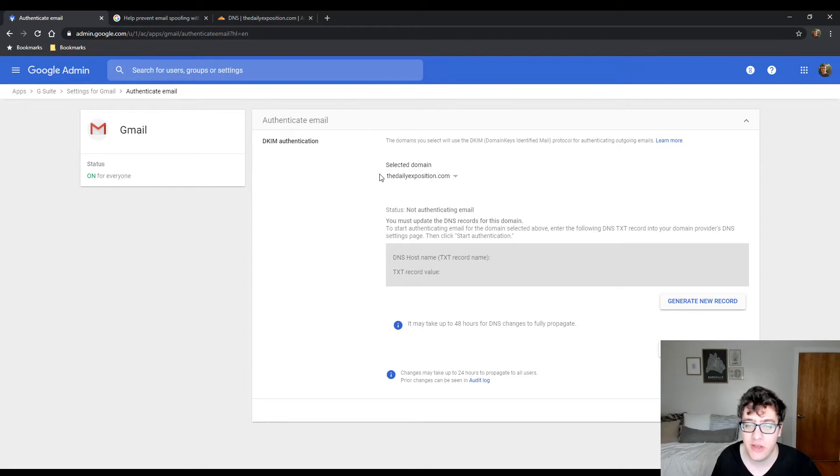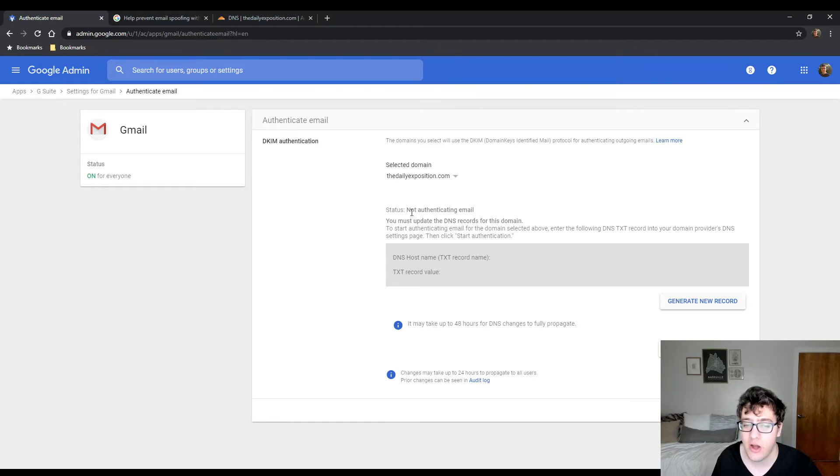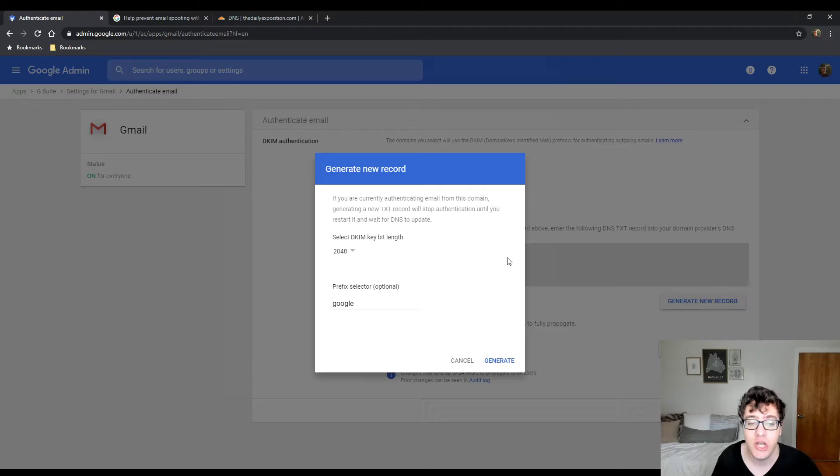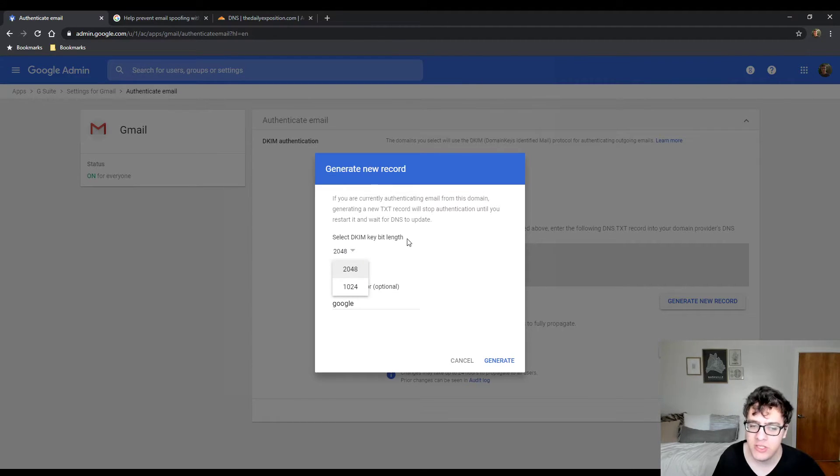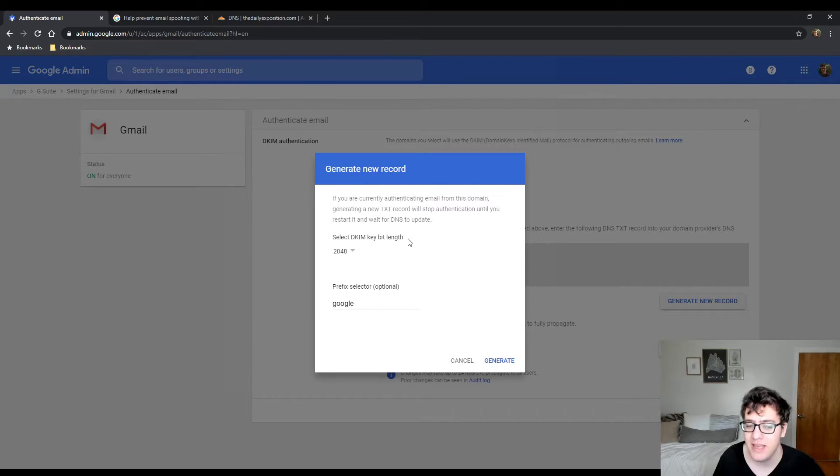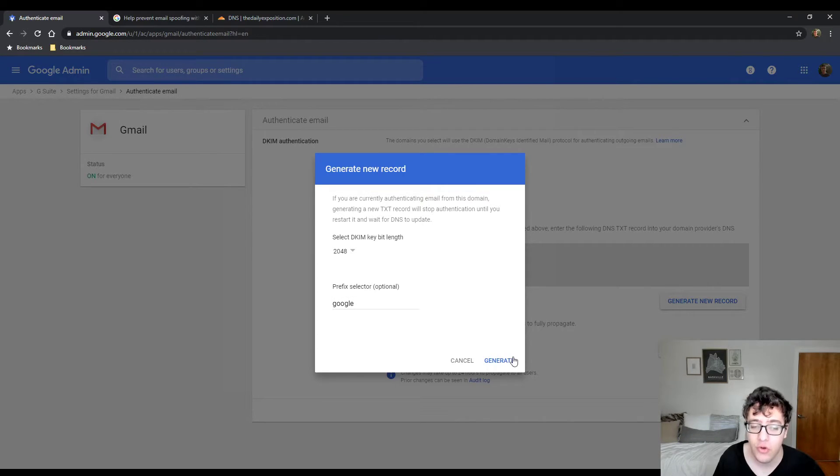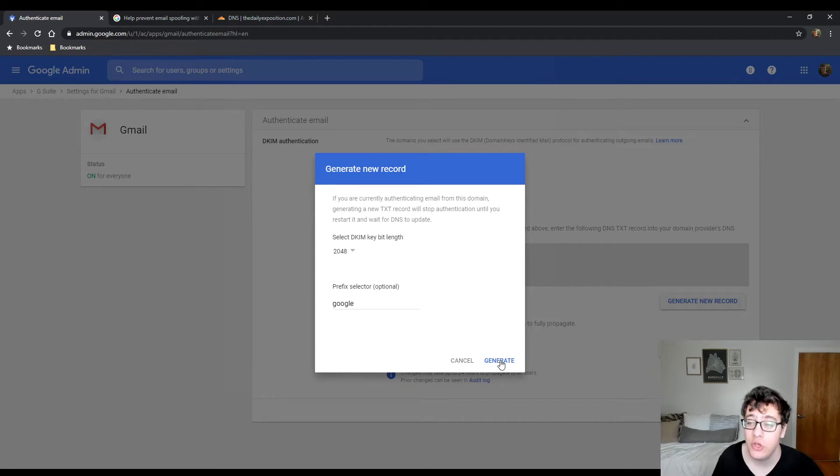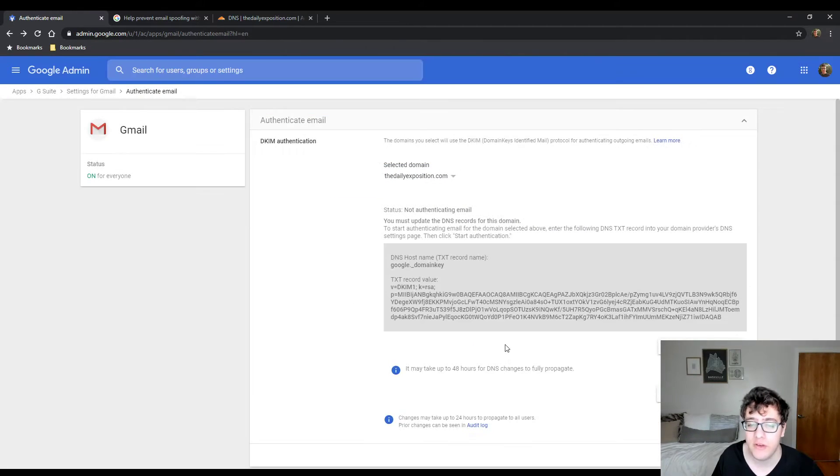In this case, it's thedailyexposition.com. Currently, the status is not authenticating email because there has been no record that has been created. You're going to click generate new record. You can set it up to either 1024 or 2048, the key bit length. I'm going to do it for 2048 just so that way it's a longer key length. This is an example. Your key record that you get will be very different.